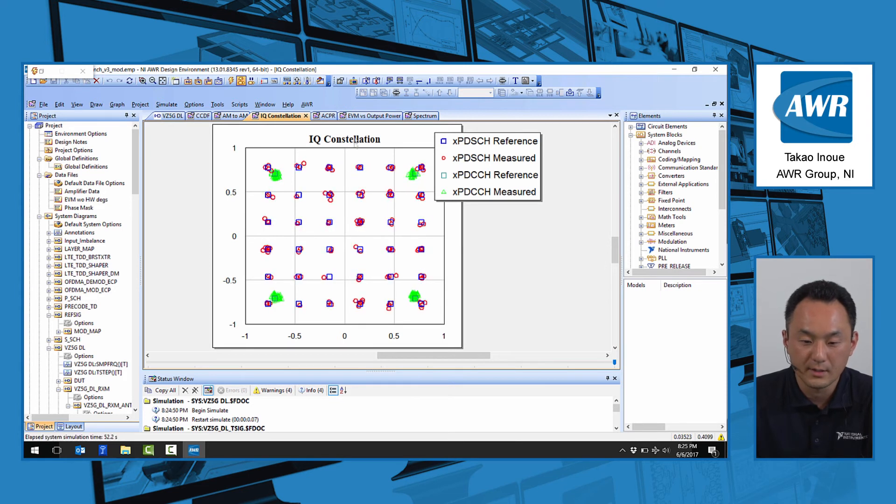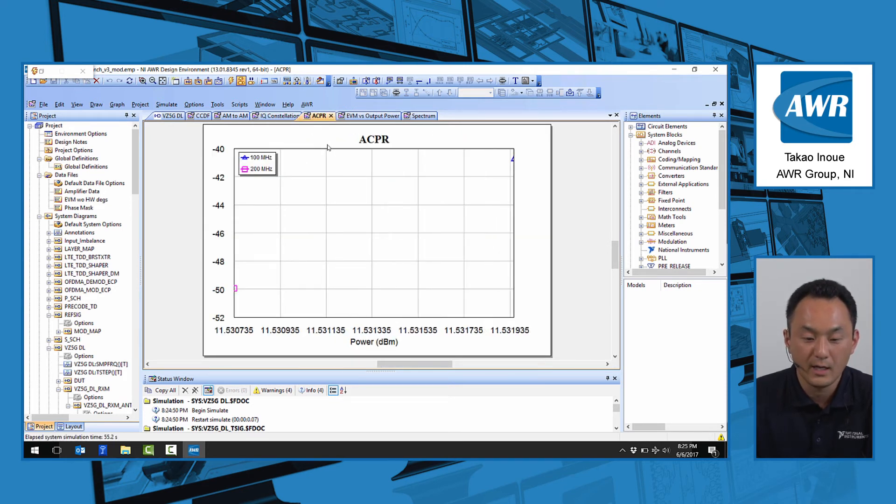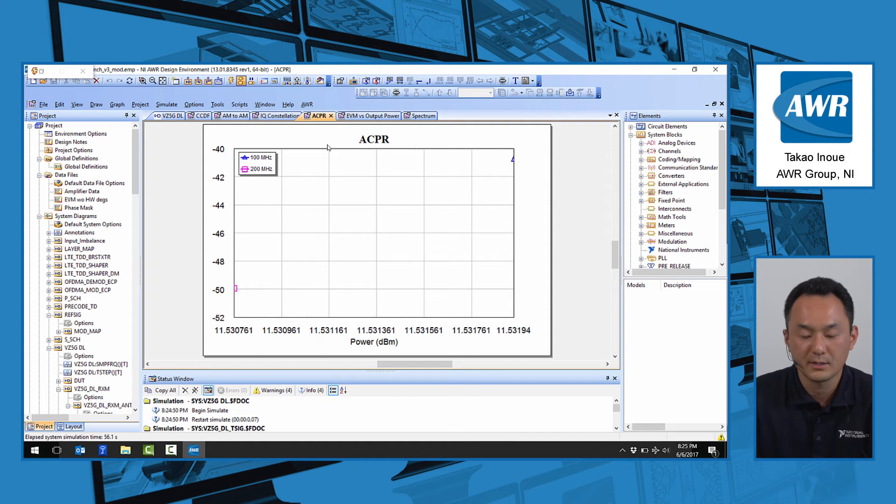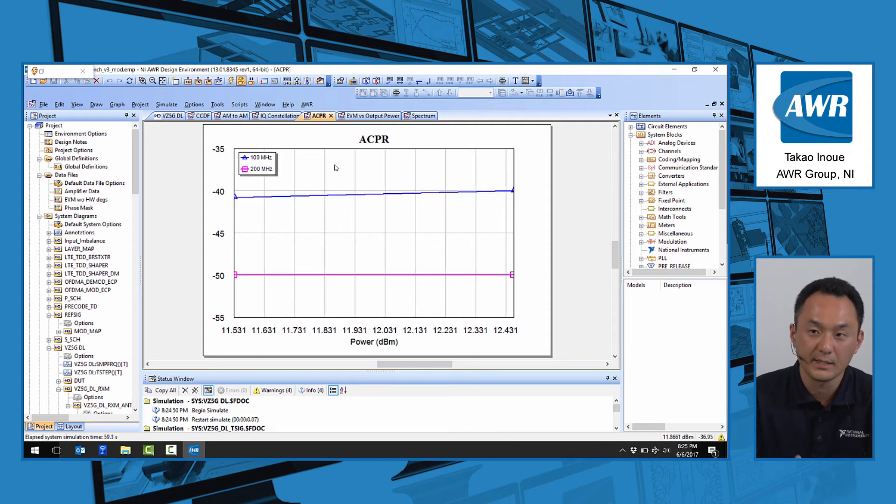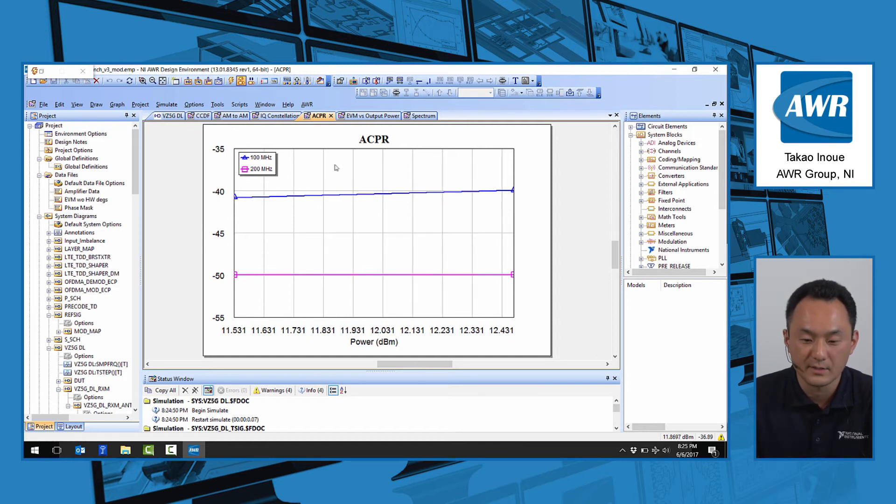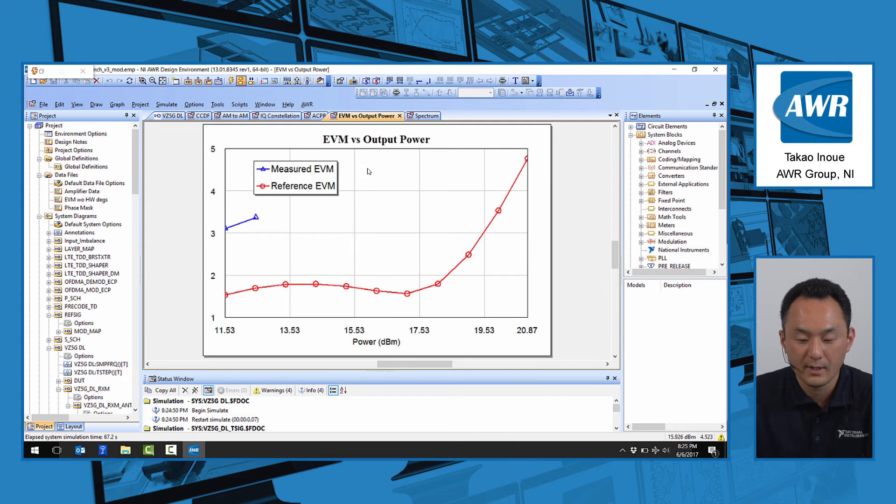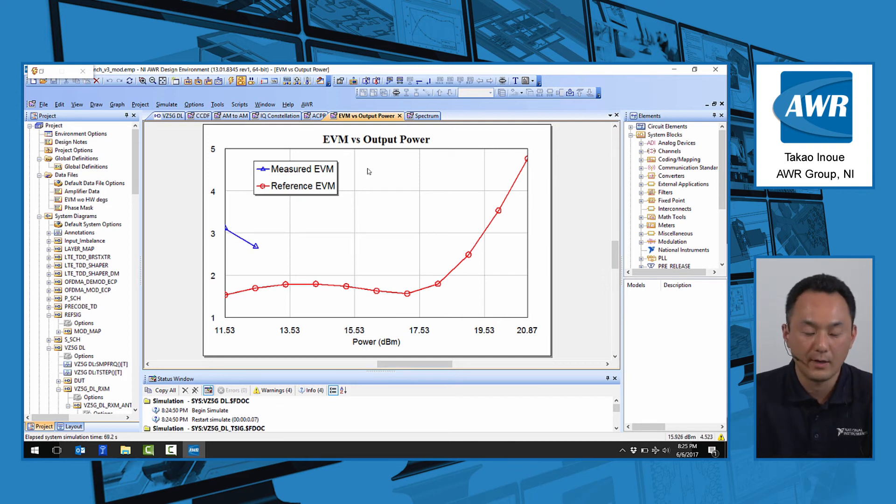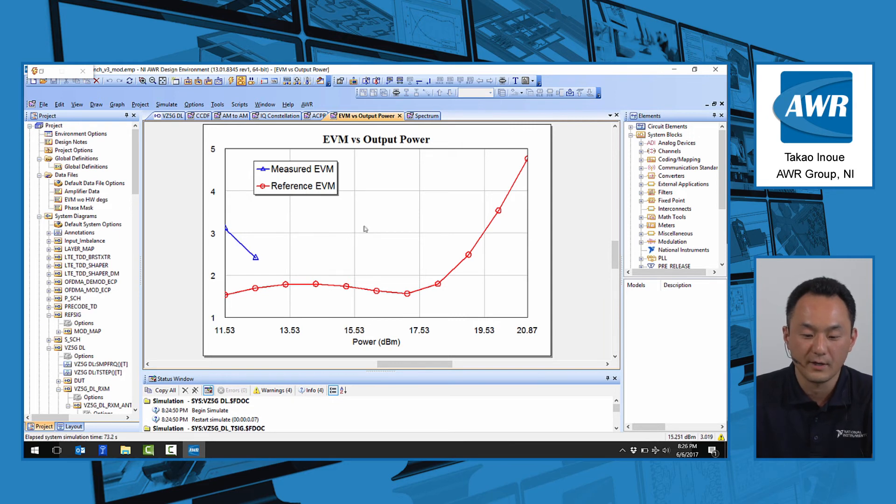There are some ACPR measurements at 100 MHz and 200 MHz offset that represent these channels for the Verizon 5G specification. And the EVM versus the input-output power sweep that shows you the EVM characteristics as a function of output power.